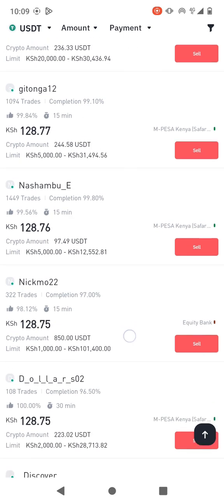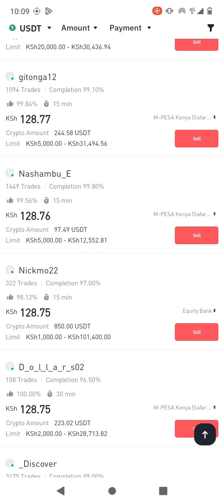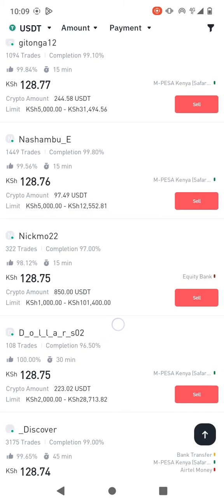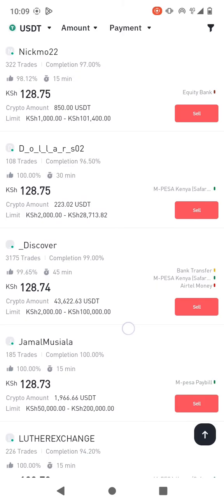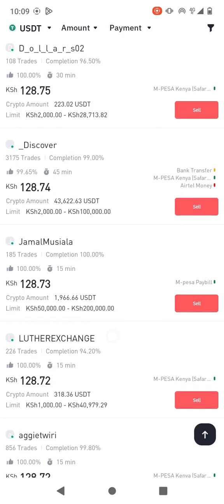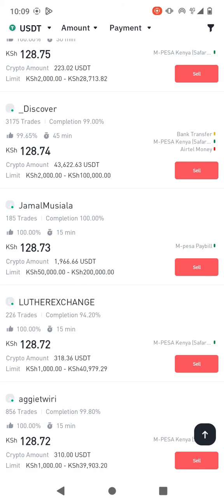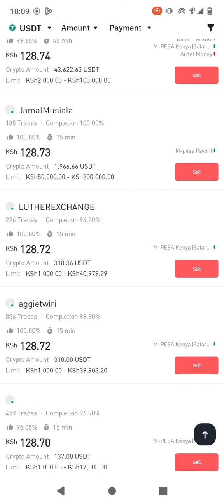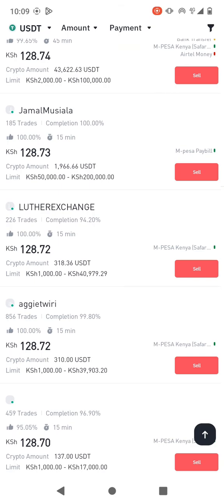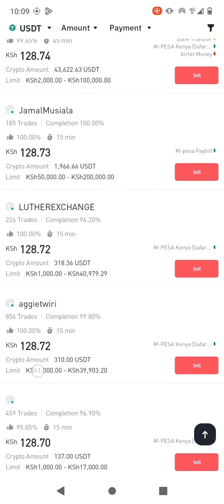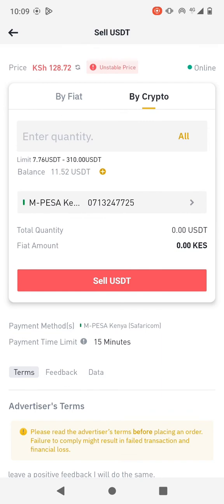So this one has a completion rate of 97% and a limit from 1000 shillings. Then we have another one with a completion rate of 99%, limit from 1000 shillings, and the number of trades is 856. I think that's a good one, so I can go with this one — even though the price is a bit low at 128, it's not bad after all.